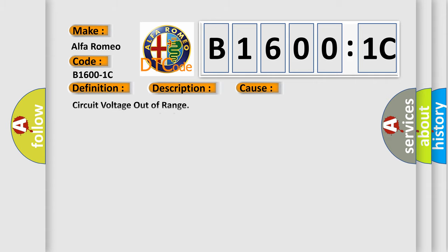This diagnostic error occurs most often in these cases: Circuit voltage out of range. This subtype is used for failures where the control module measures a voltage outside the expected range but not identified as too high or too low.